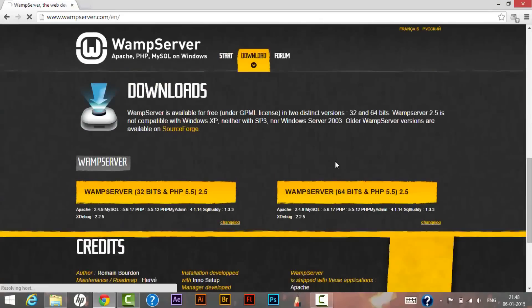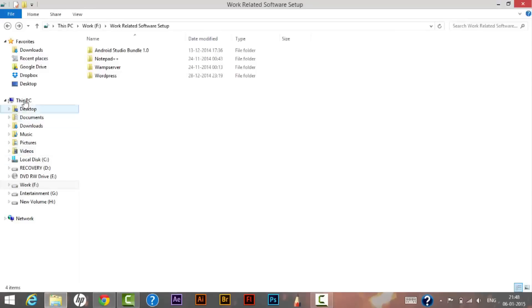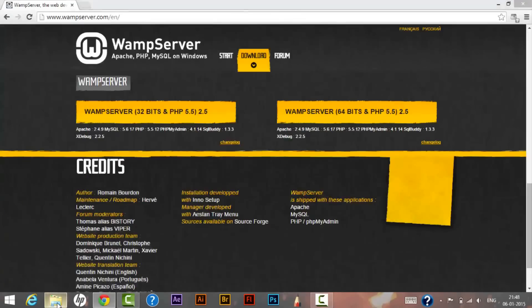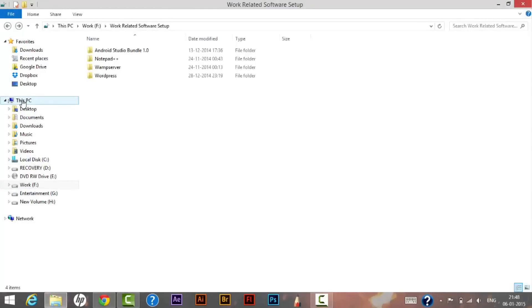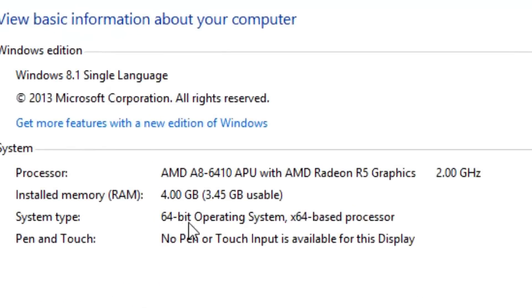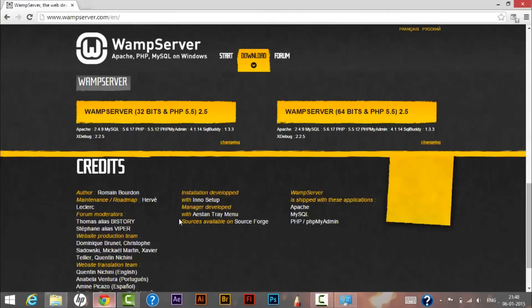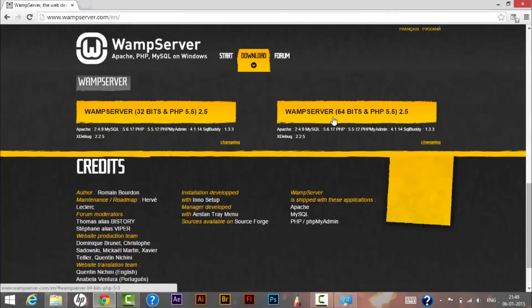You need to check which operating system you are using. Go to My PC and click on Properties — there you will see whether your system is 64-bit or 32-bit. Please check before downloading. As my system is 64-bit, I will be downloading WAMP server 64-bit, which includes PHP 5.5.